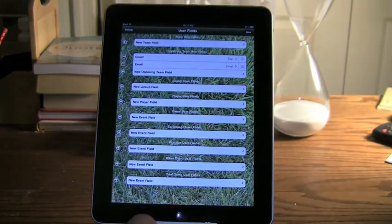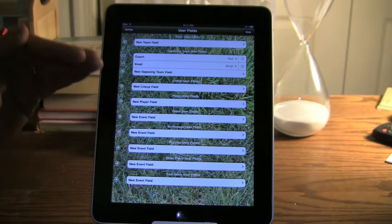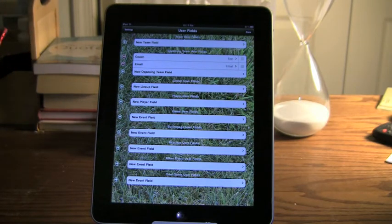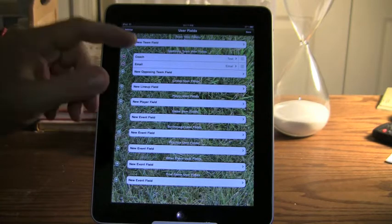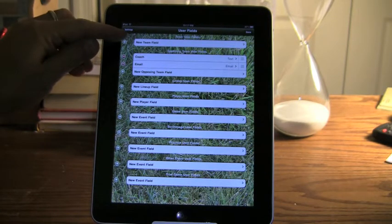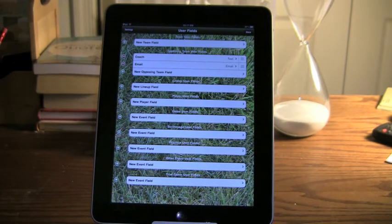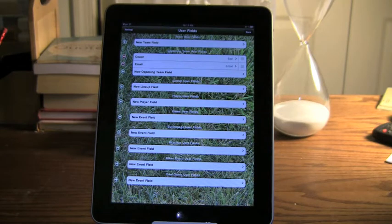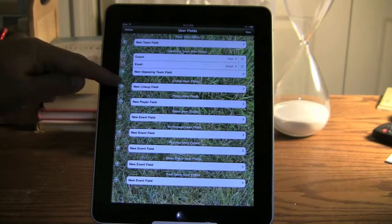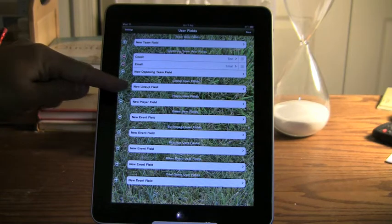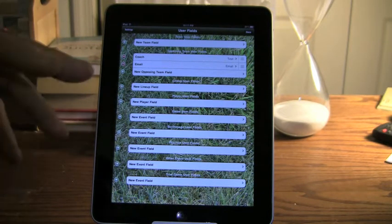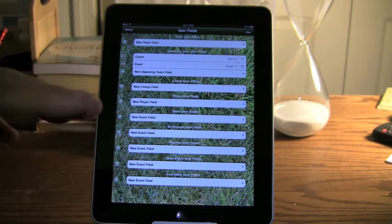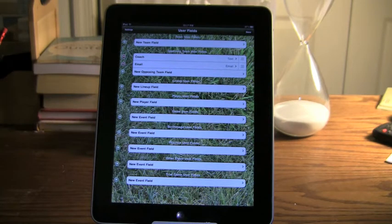To go through the list here, it's not every single object in the system but it's a lot of the important ones. Team, first of all, so you can put additional fields on the team screen. Opposing team we just saw. Lineup - if you want to capture notes or anything additional in the lineup details, you can do that.